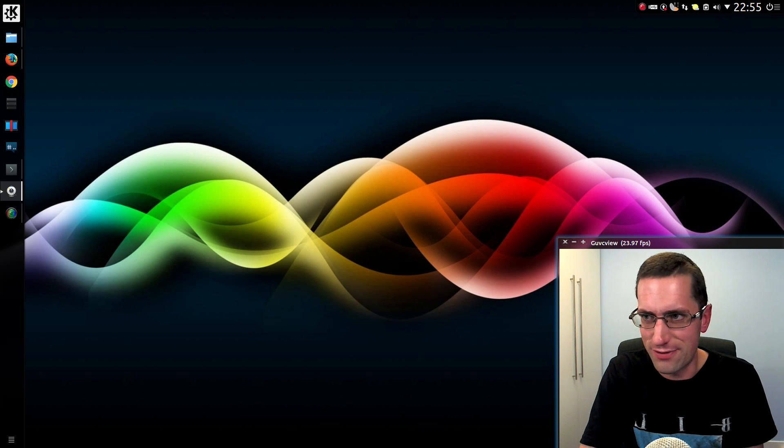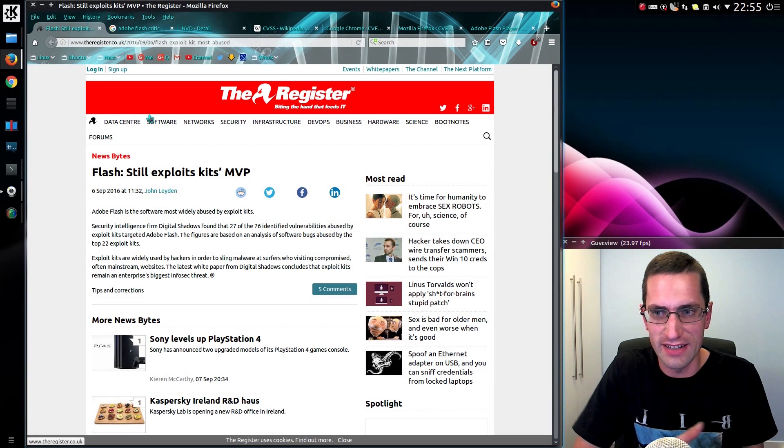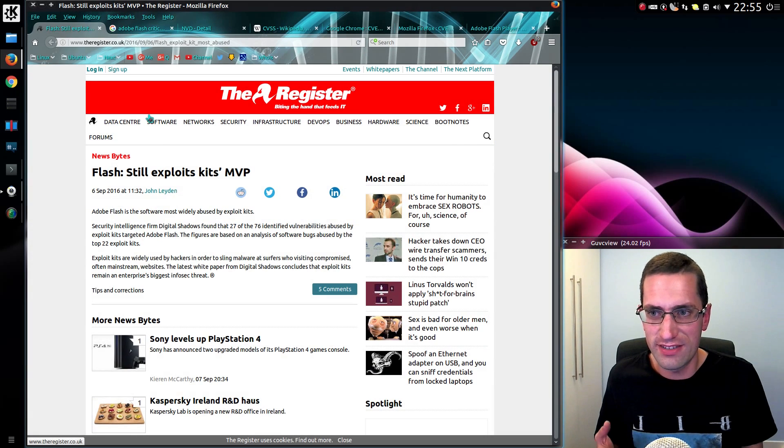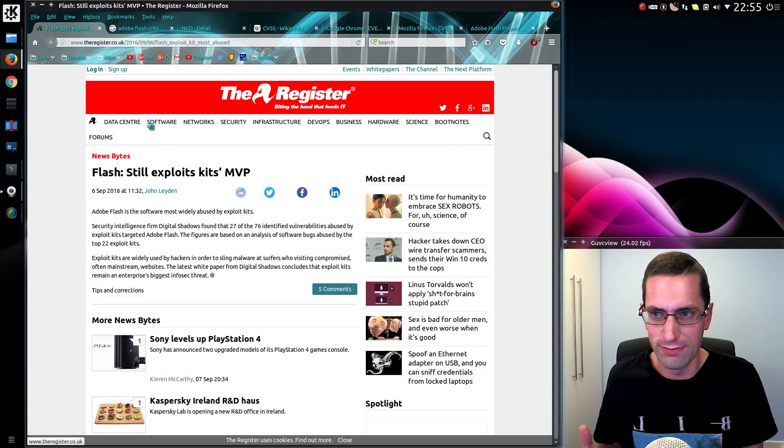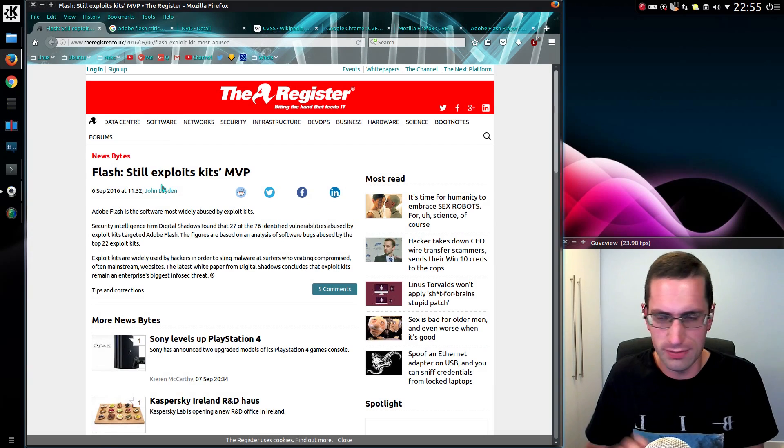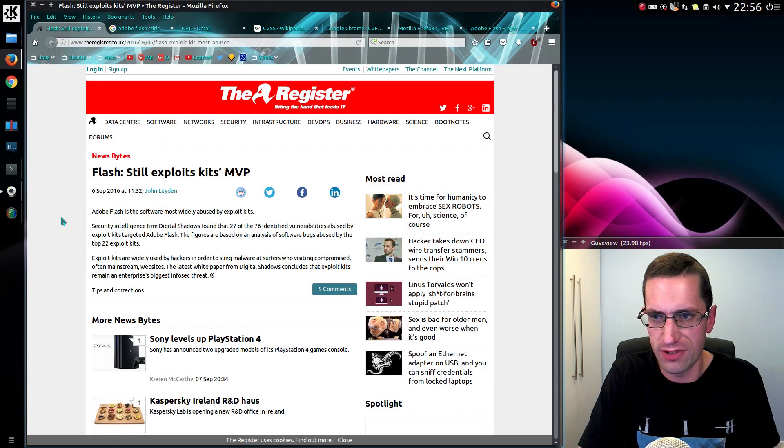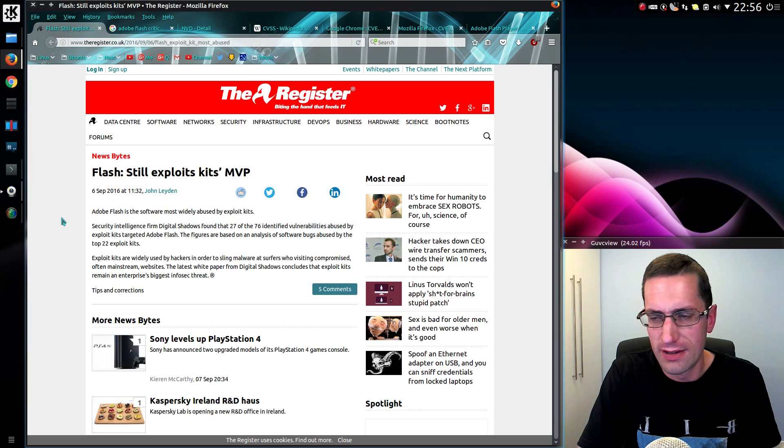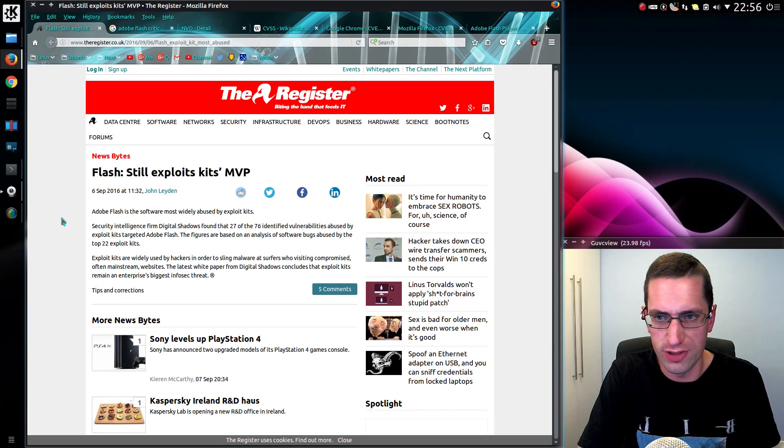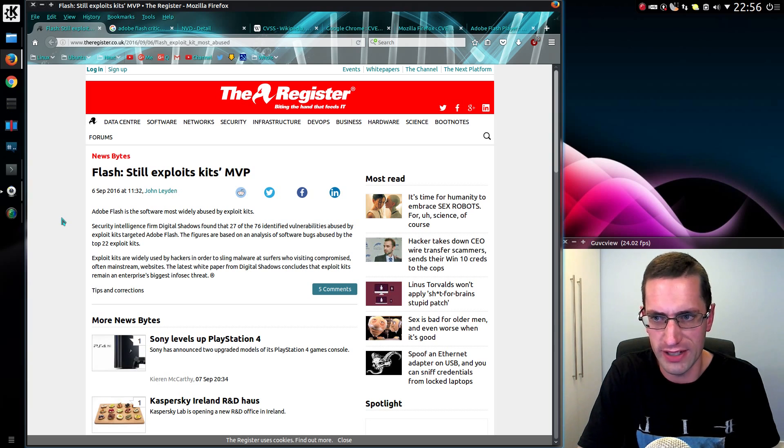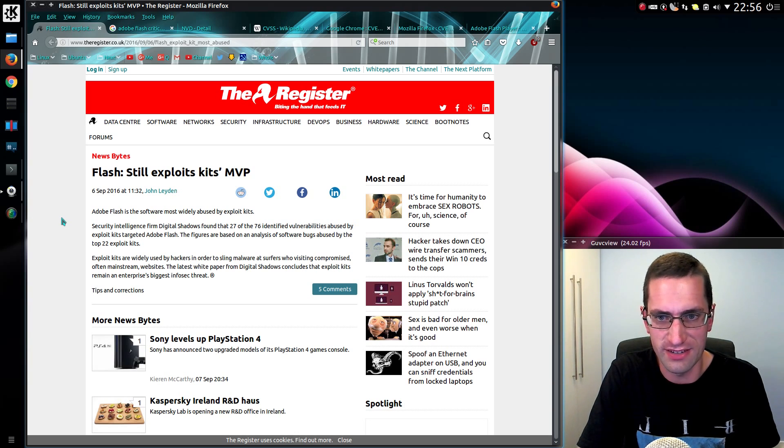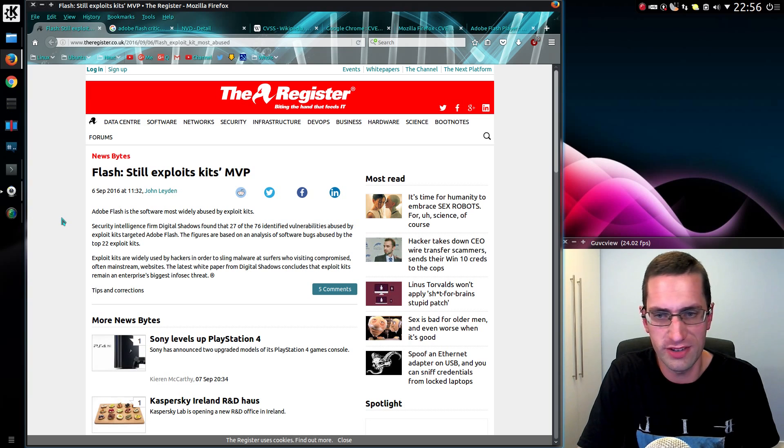So, let's go through a bit more on the sources on the internet. There's this recent article from the Register. Very short. Adobe Flash is the software most widely abused by exploit kits. Security intelligence firm Digital Shadows found that 27 of the 76 identical vulnerabilities abused by exploit kits targeted Adobe Flash. These figures are based on analysis of software bugs abused by the top 22 exploit kits.